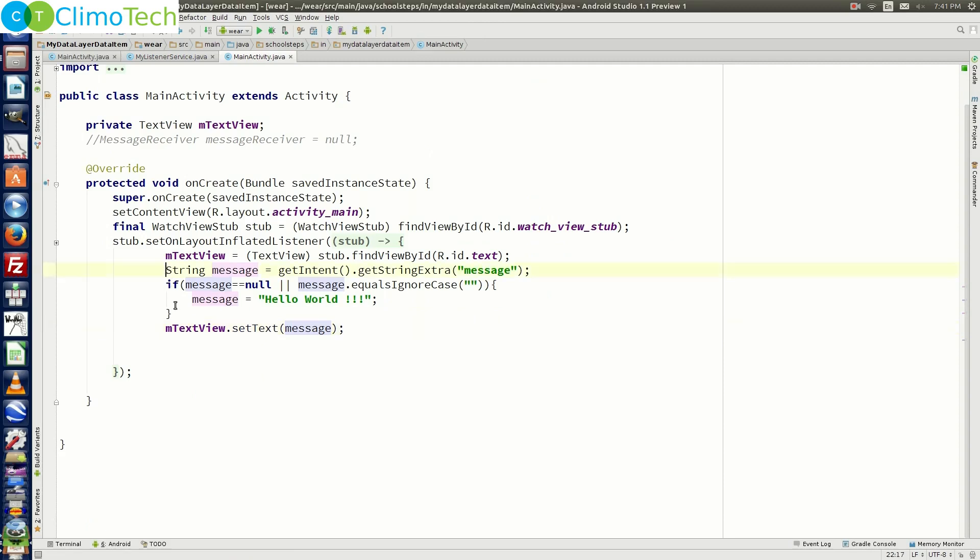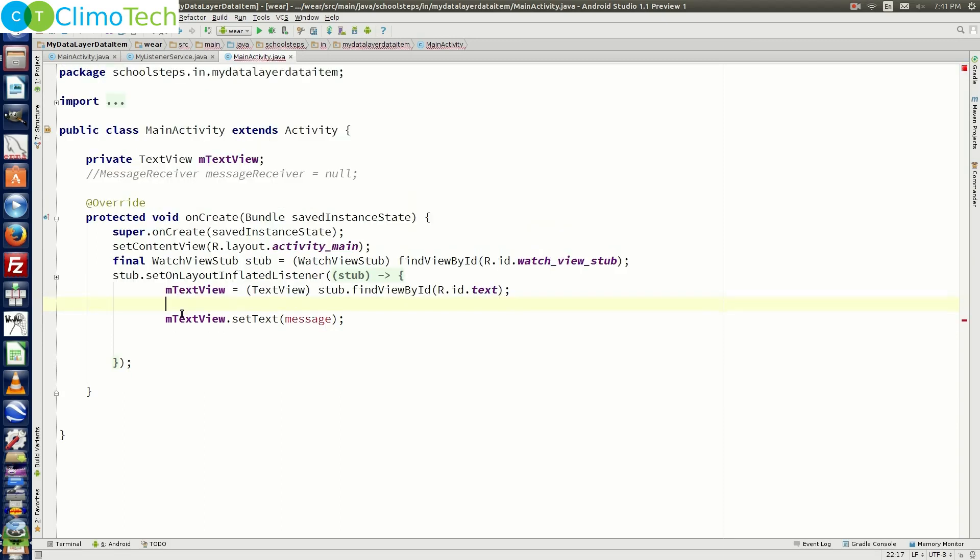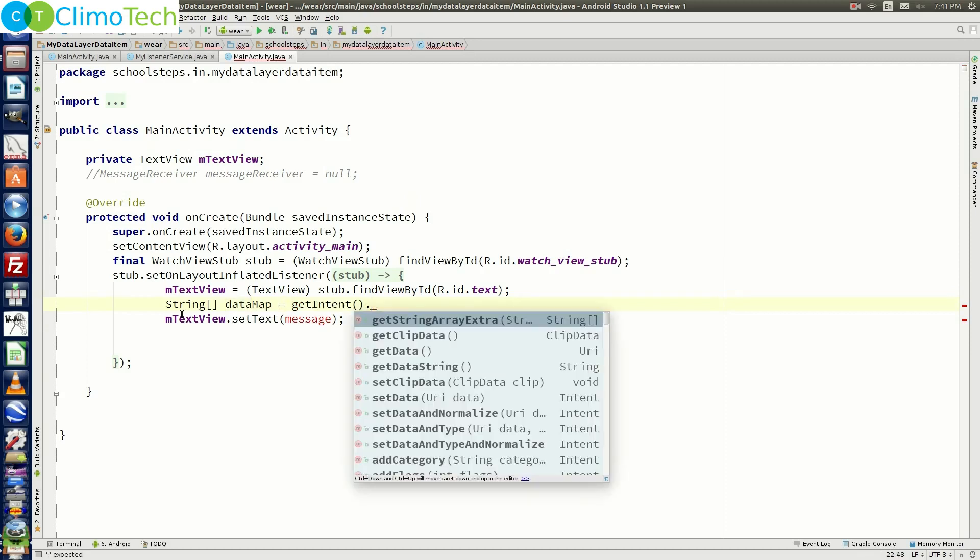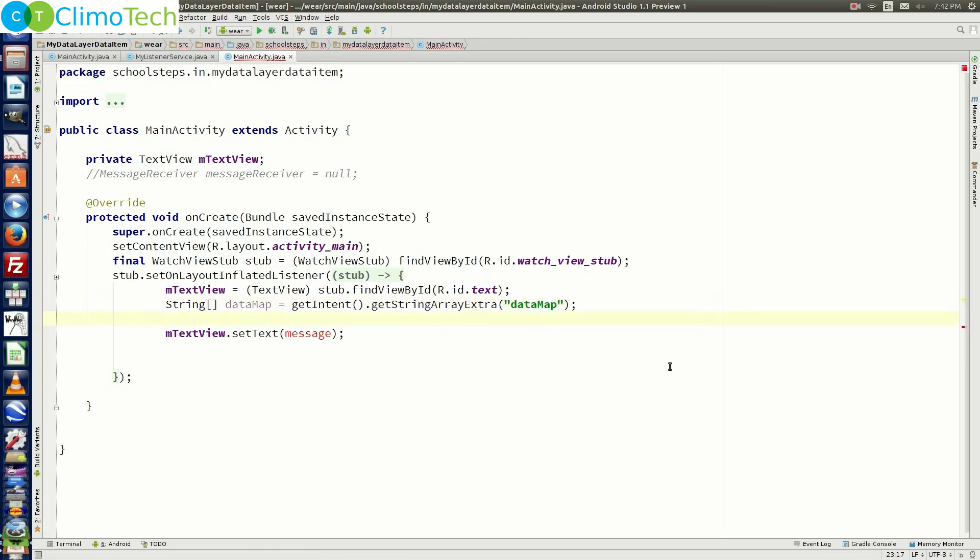So inside the main activity instead of getting the string we need to get the array of string. So let's delete this piece of code and right here let's say array of string data map is equal to get intent dot get string array extra. And we need to pass data map which is our key.